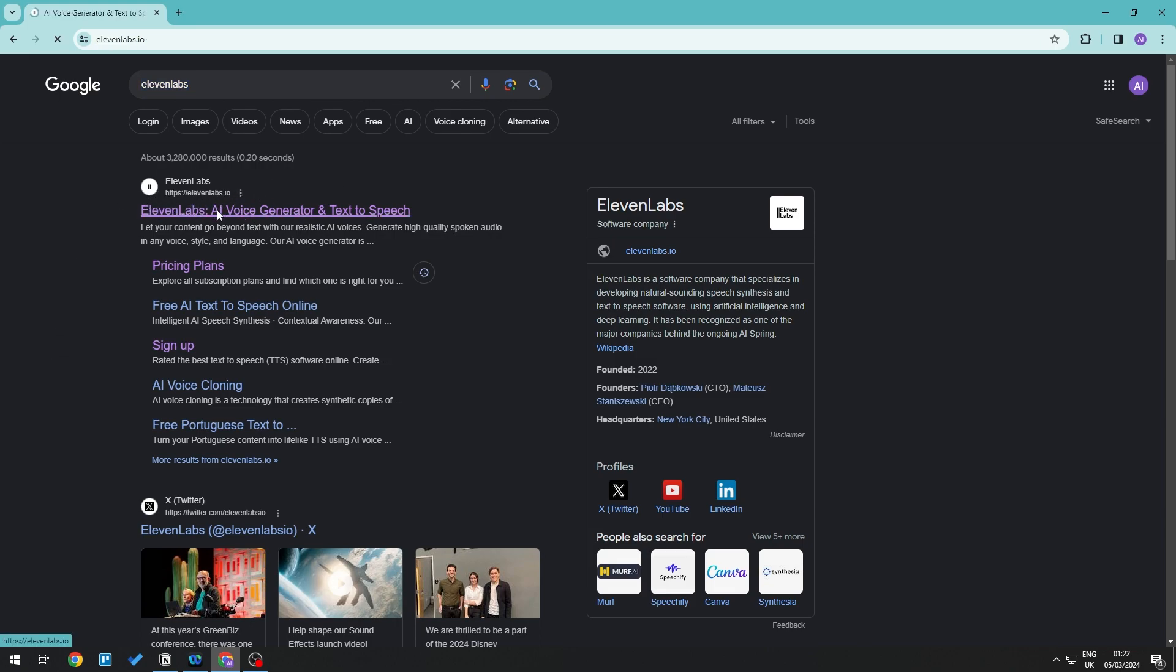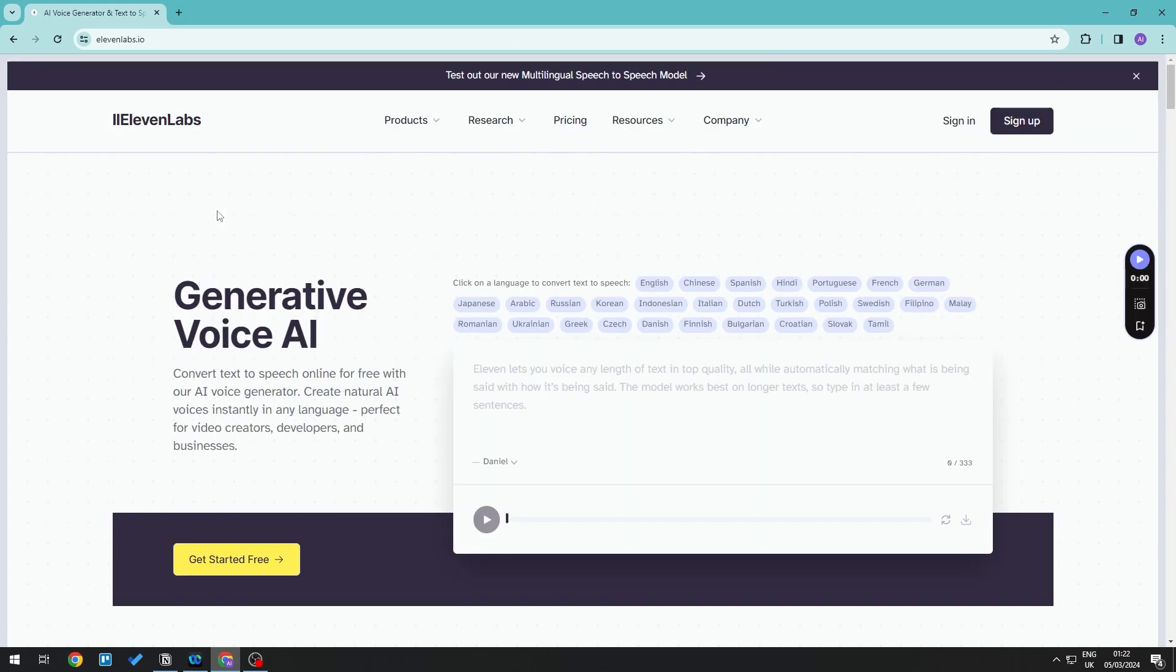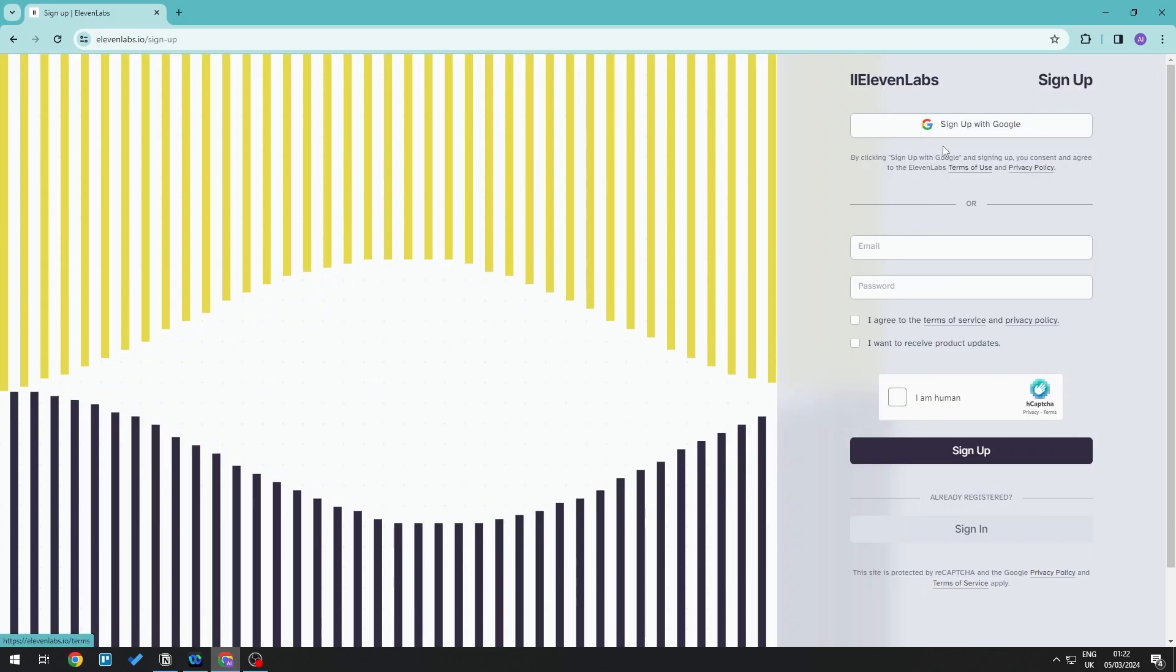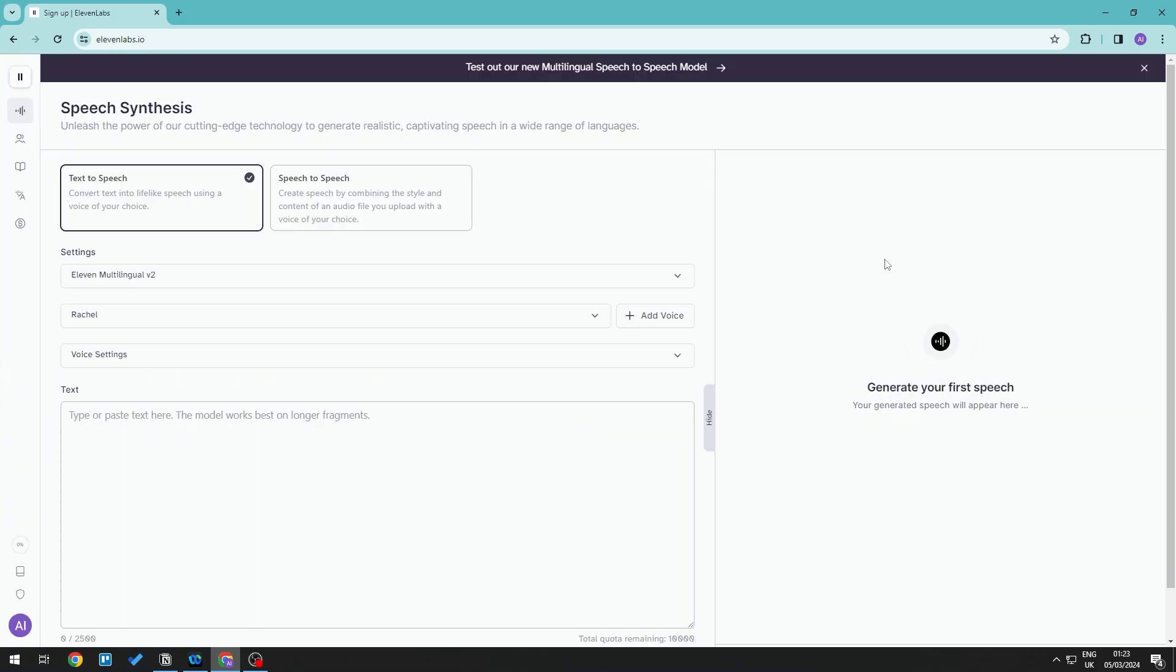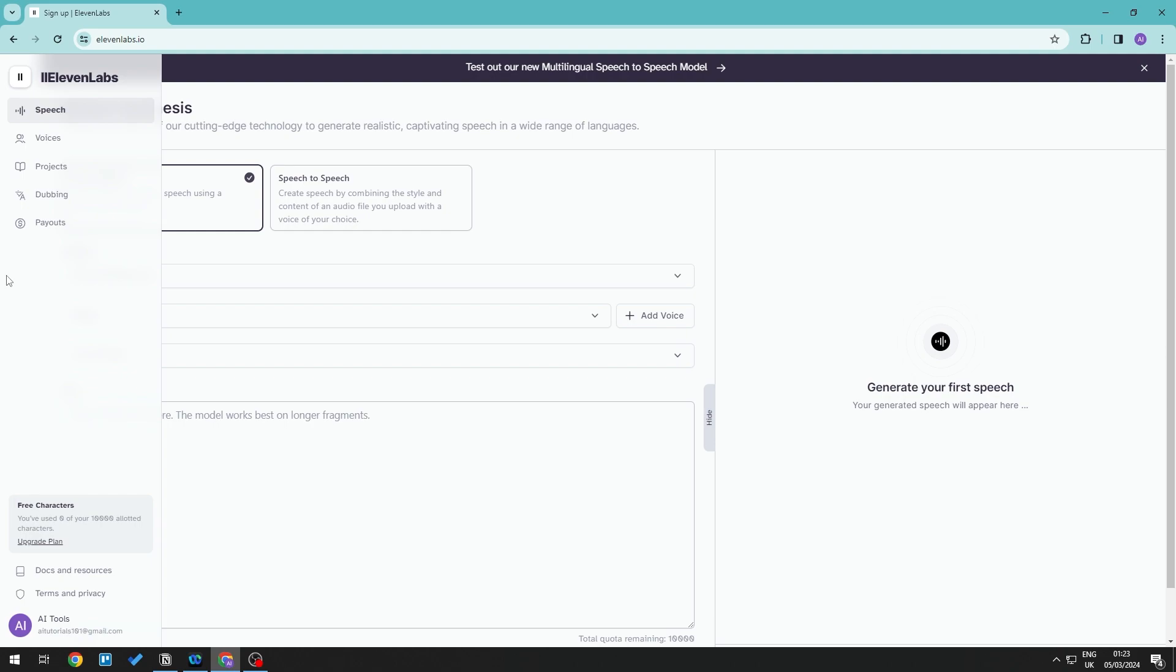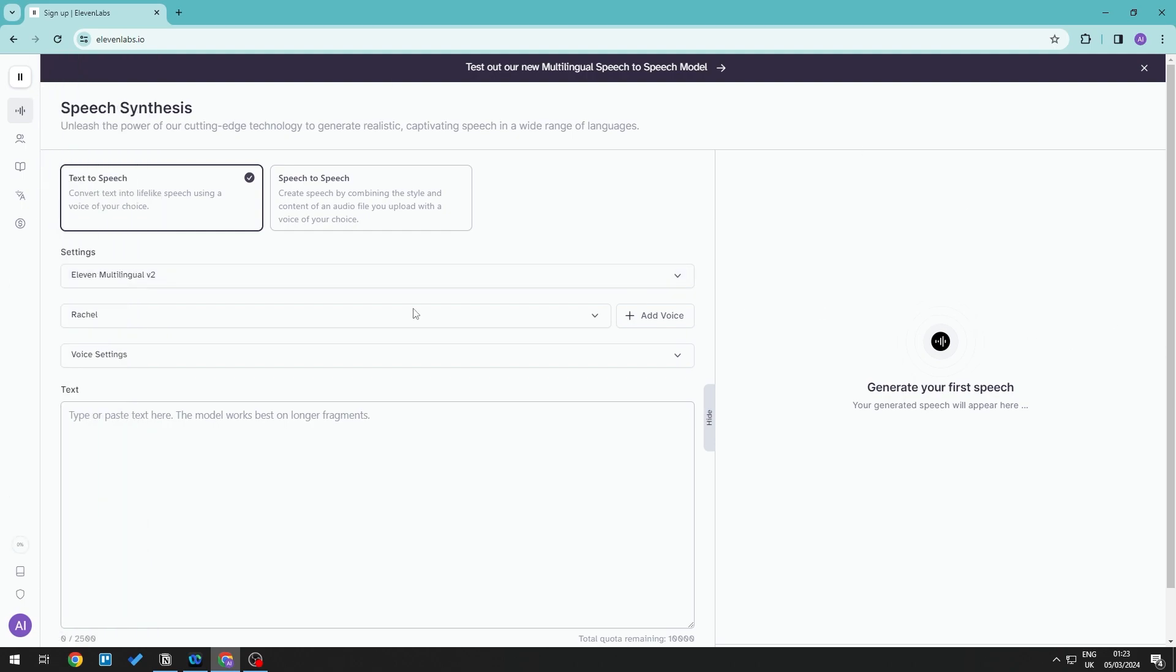Go to the 11 Labs website where you can sign up if you haven't already. Once you've signed up or signed in, you should see something like this. Now, to buy a subscription...